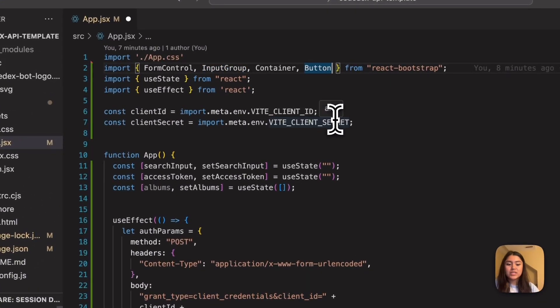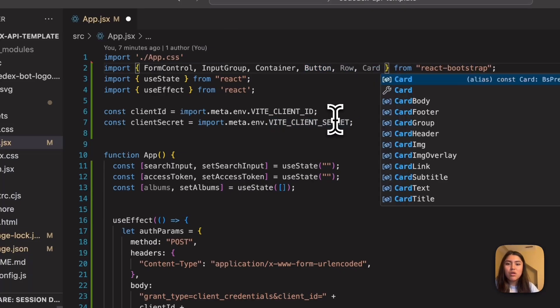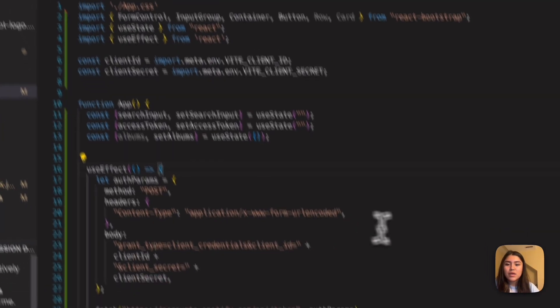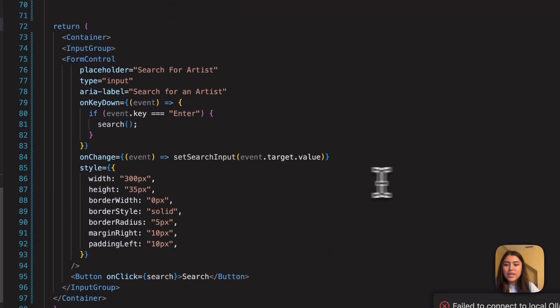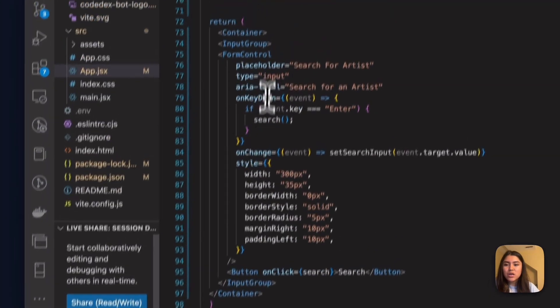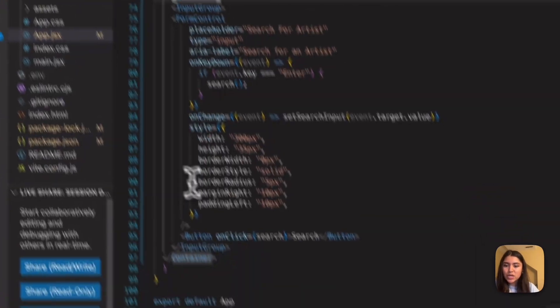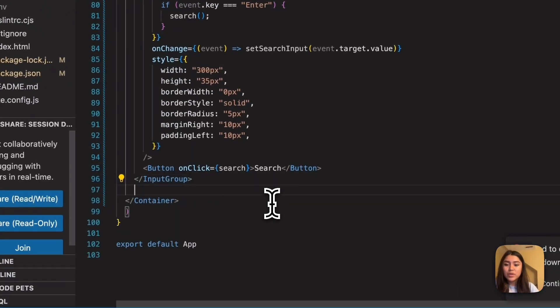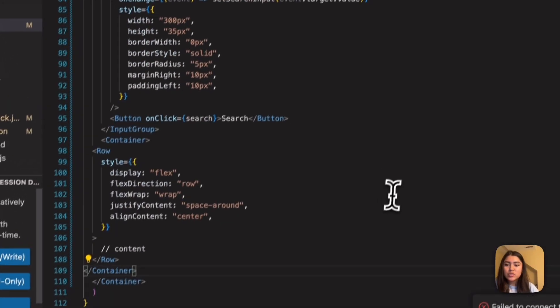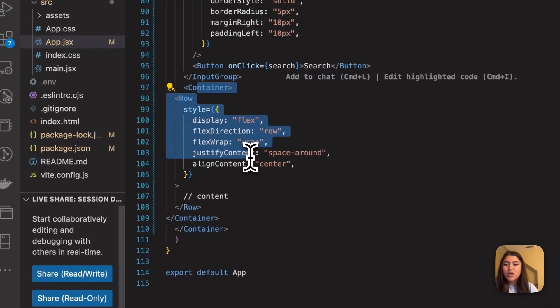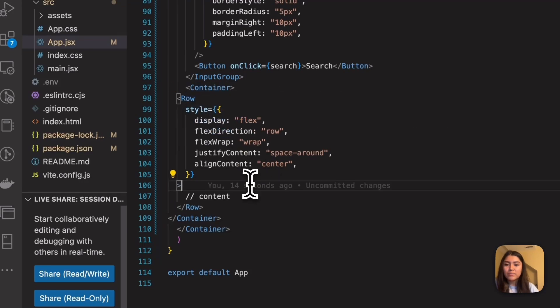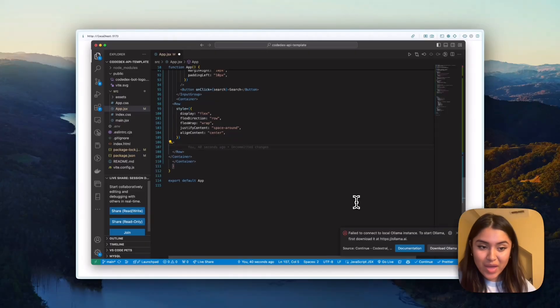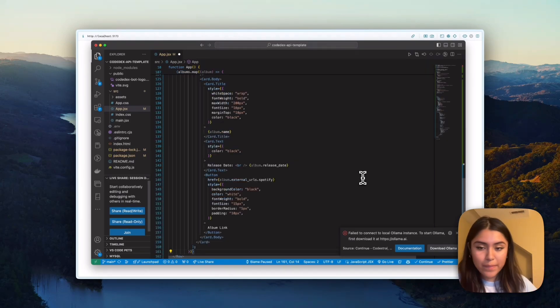So I'm going to go ahead and head back over to the code here and inside of where we had our previous imports, I'm going to add row and card. Okay, cool. And then now right here, right under inside container, but outside of input group, I'm going to paste in a container inside that is setting up a row, basically. So we are just near the end. And so I'm going to paste in a bunch of code.